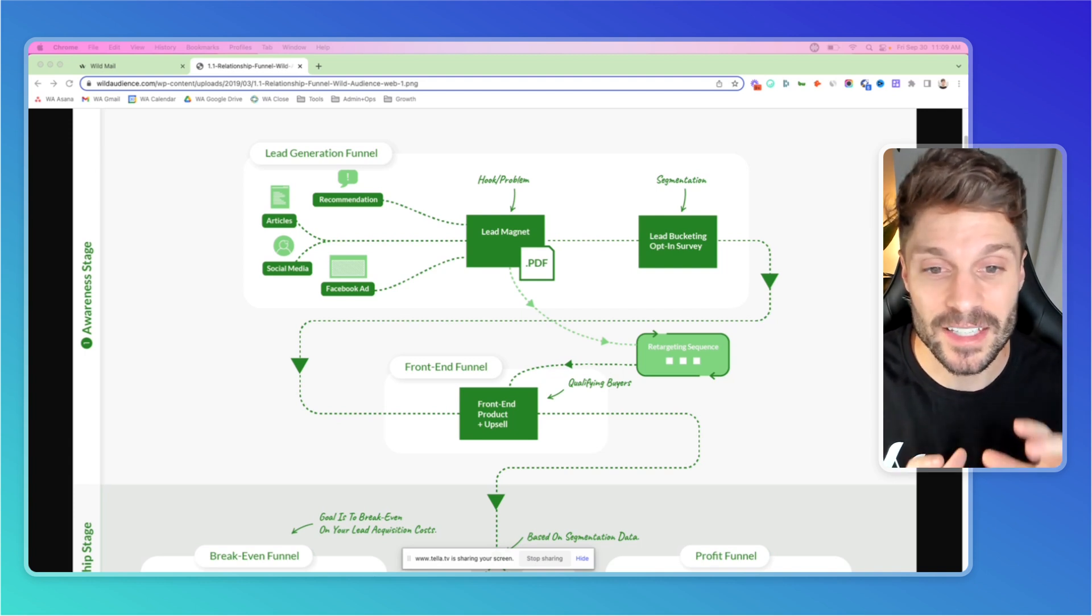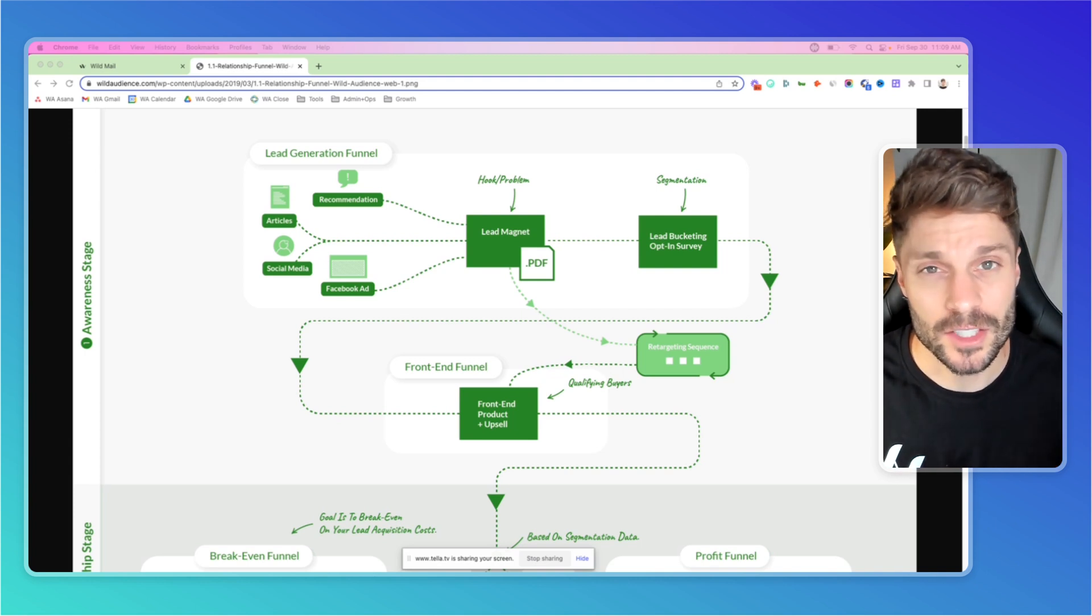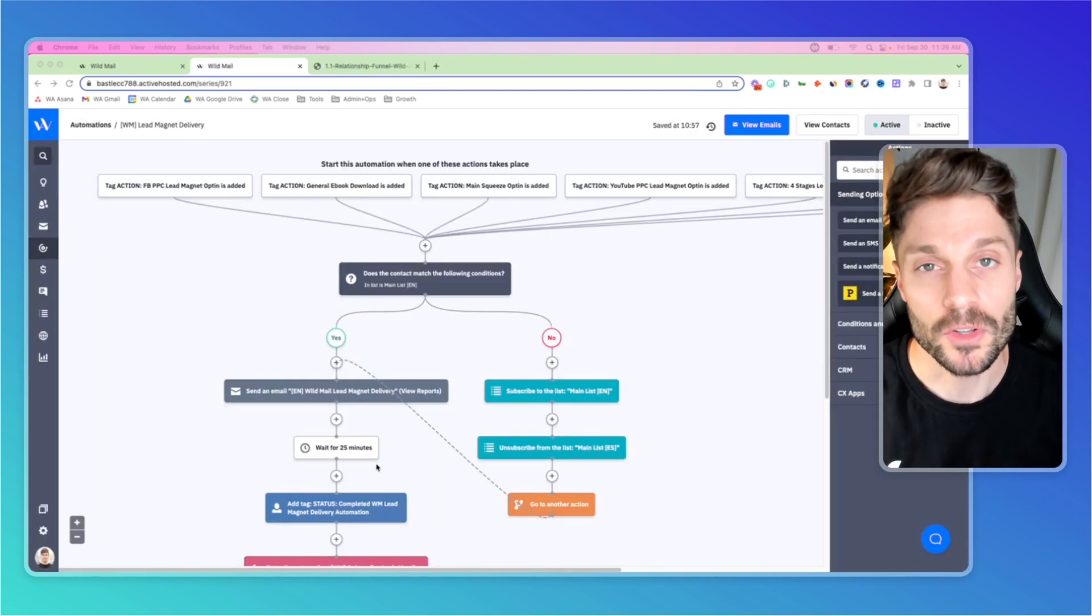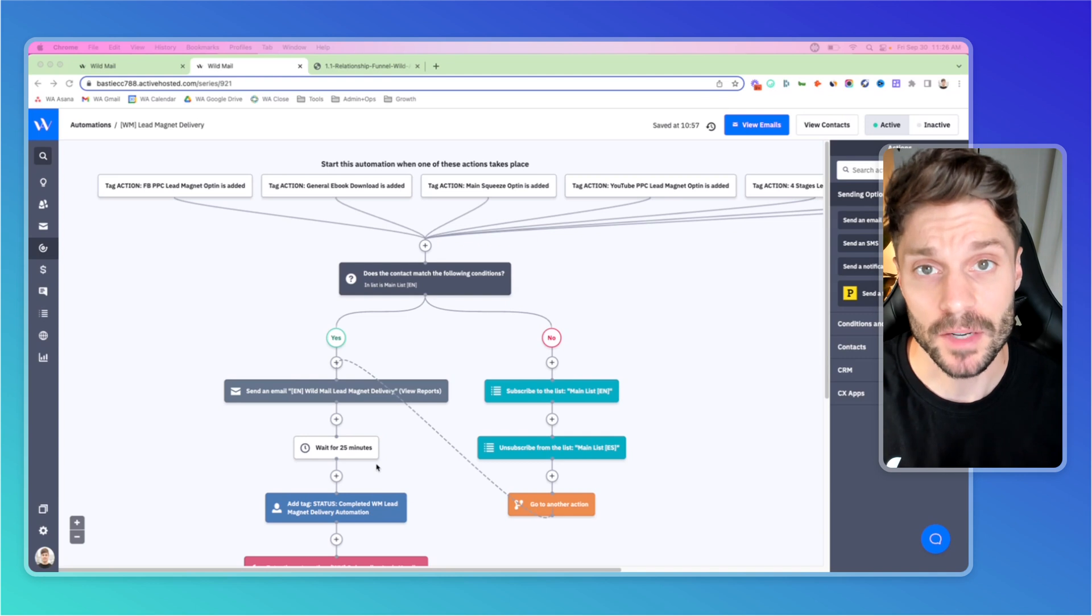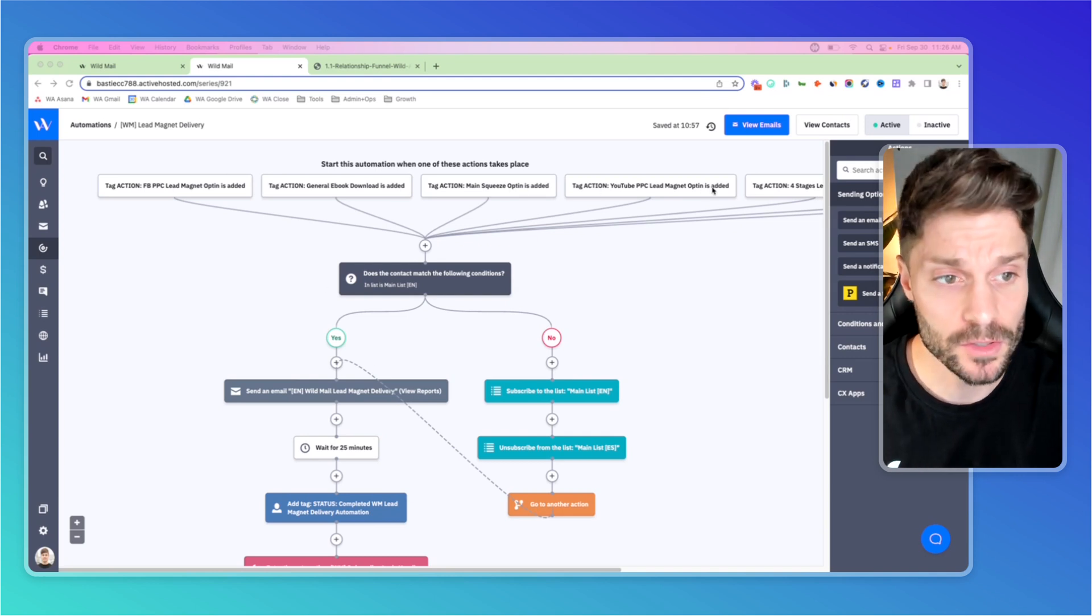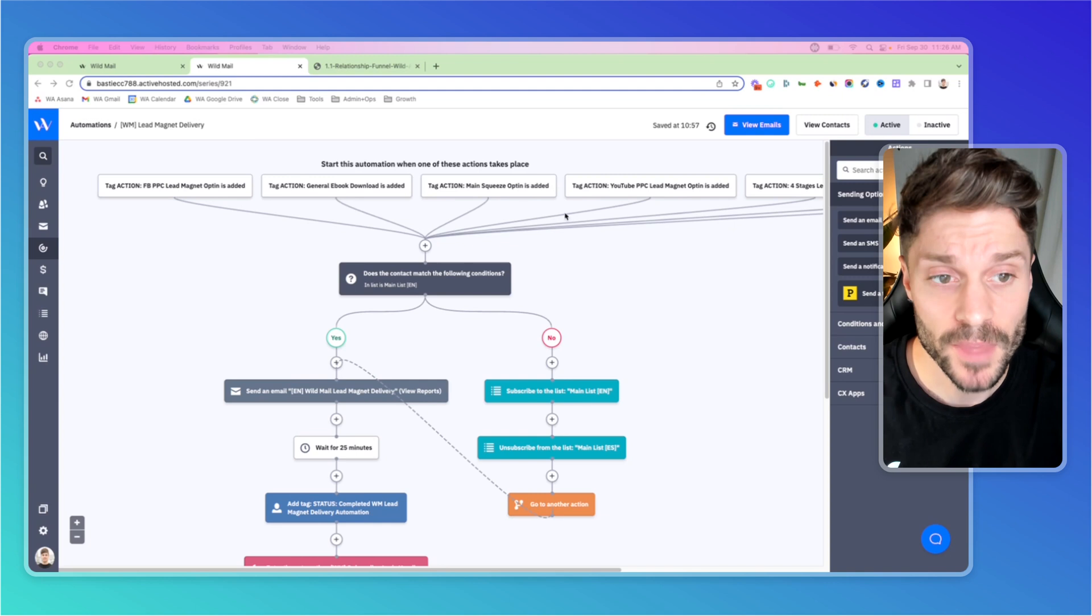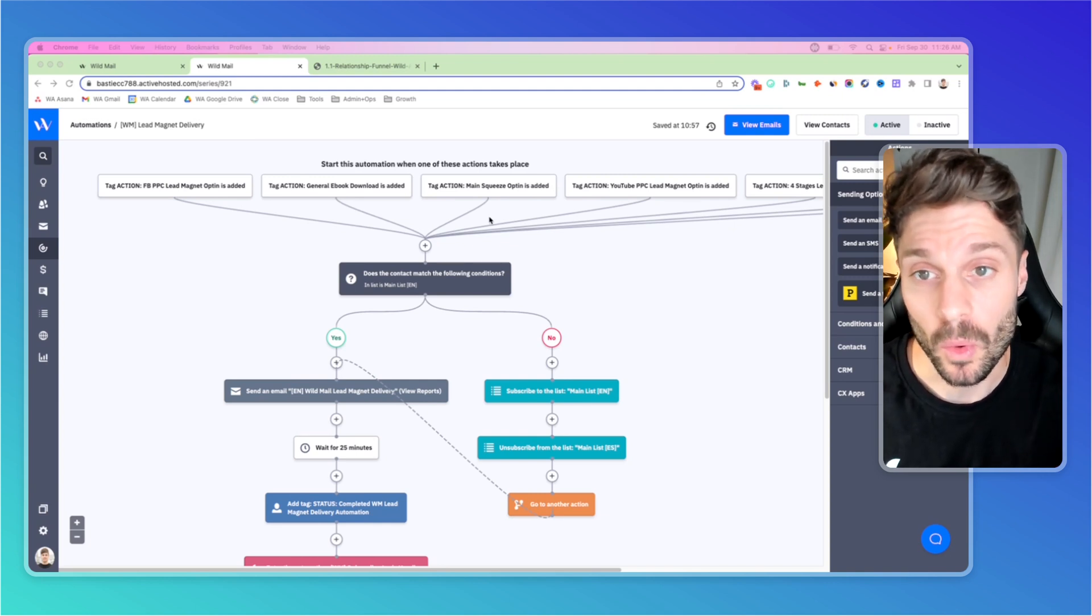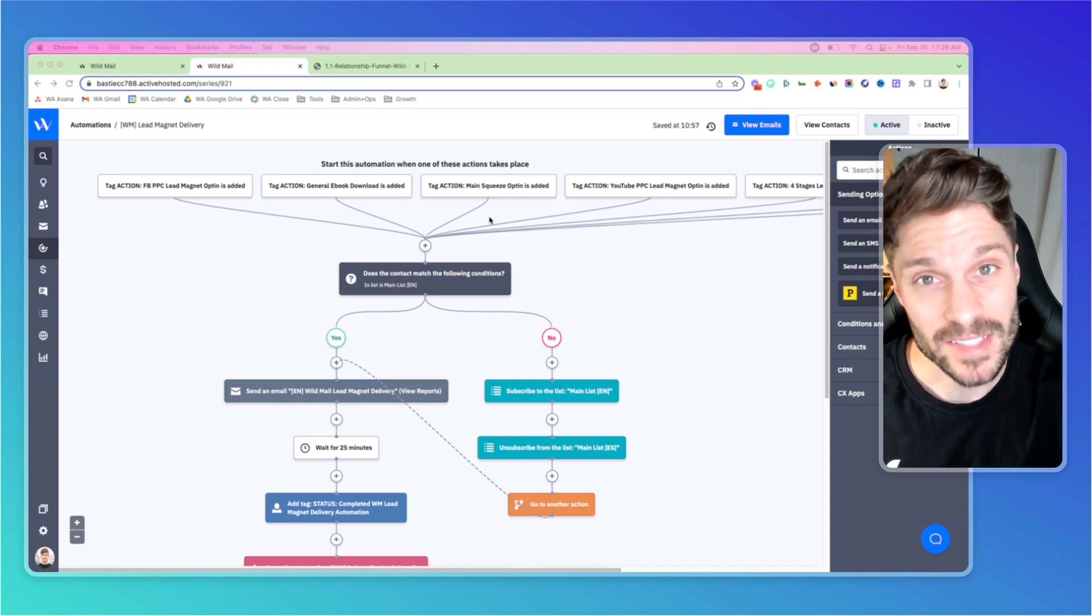You can automate it easily using ActiveCampaign. So let's check out how to set this up. So the first thing I want to share with you is how we have set up lead magnet delivery in ActiveCampaign for WildMail. So we have a bunch of different triggers that would start this automation and it's when a lead is opting in through a form or through a third-party software as well and they'll get tagged.